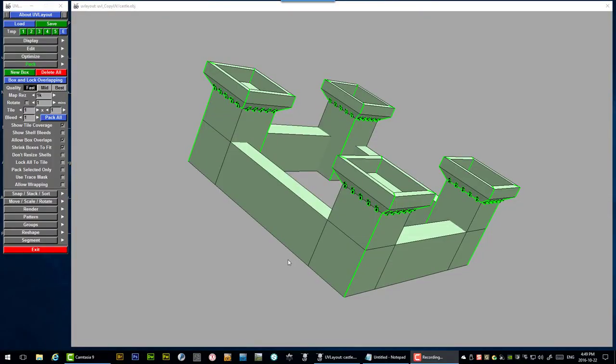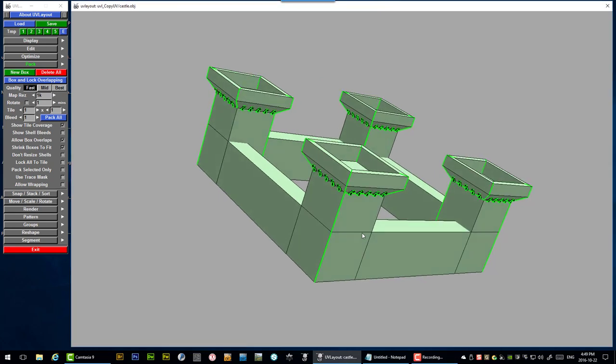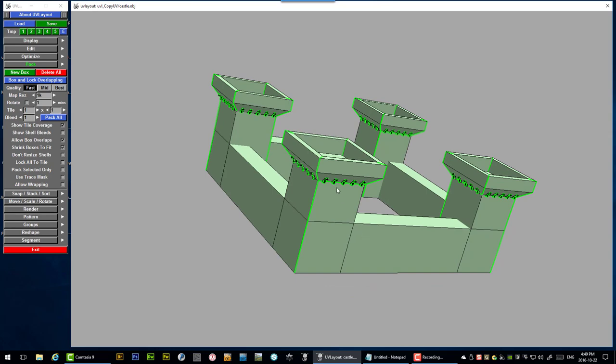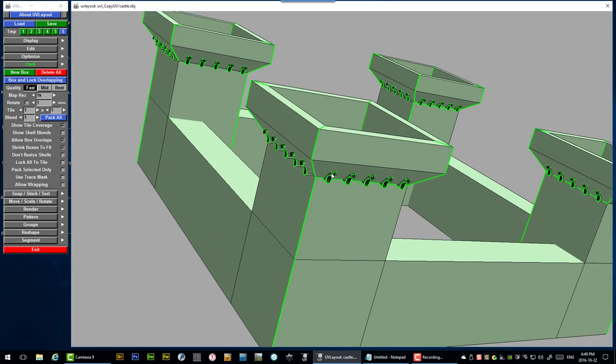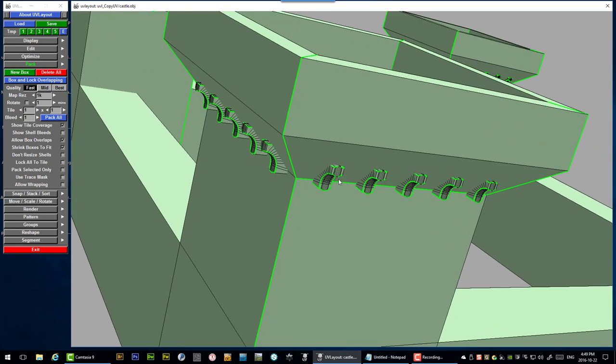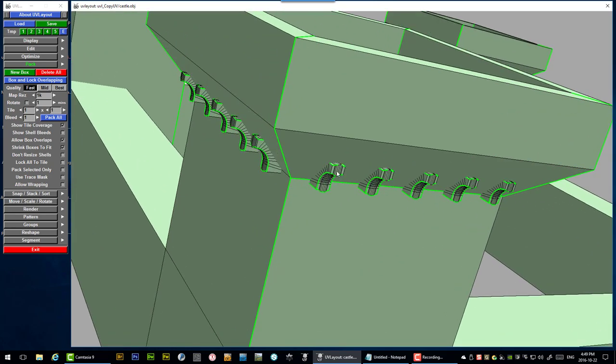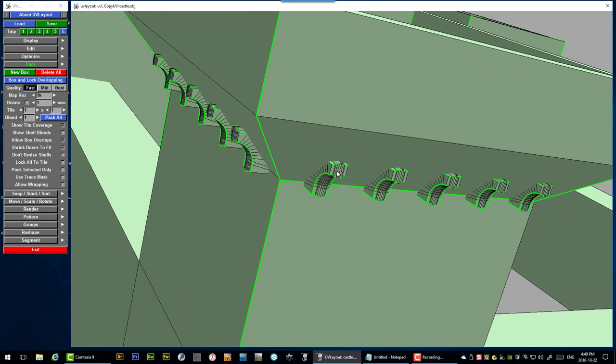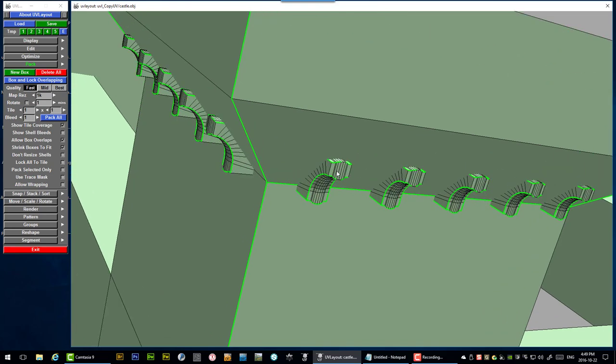Hello, CarStor here again and I'd like to continue my UV layout series. When we last looked at this model we focused on unwrapping only the Corbells around each tower and I showed the copy UVs feature.